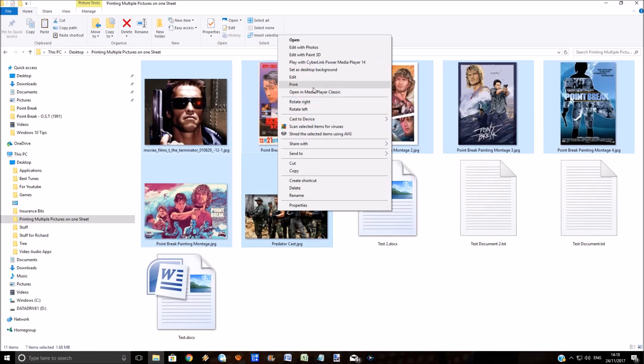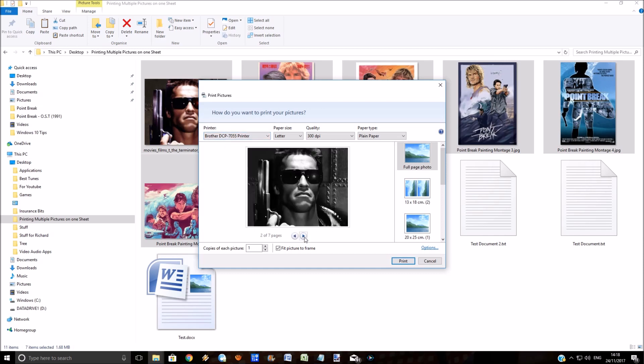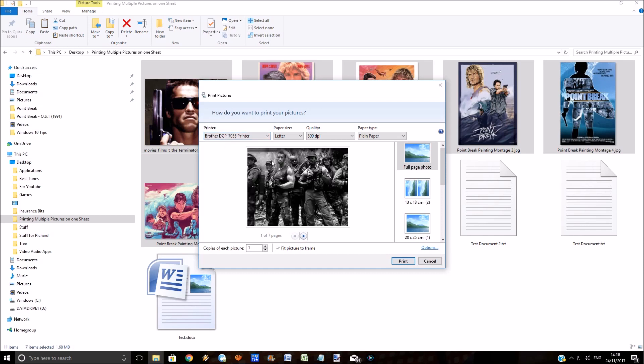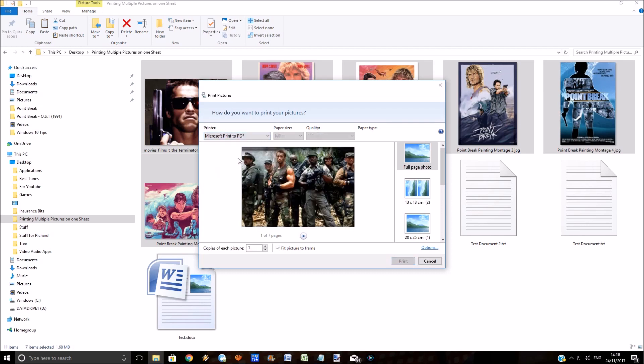It should be defaulted to your printer. What you need to do is just select this. You've got the photos here, select this here and select the Microsoft Print to PDF option.